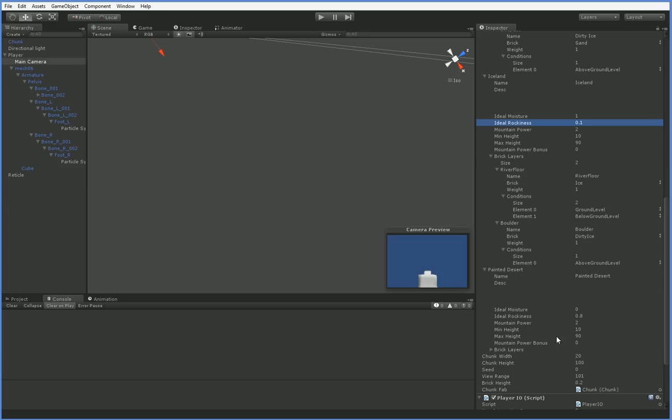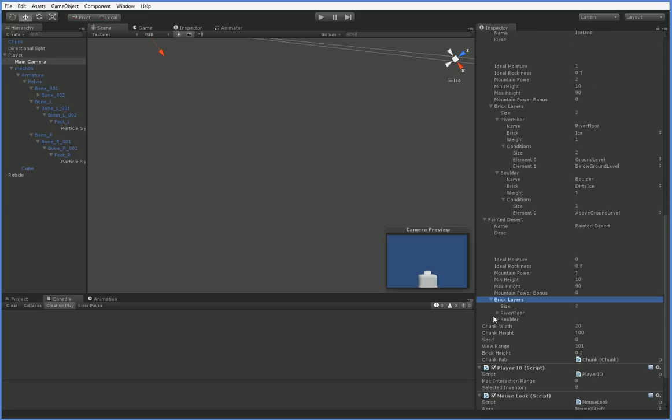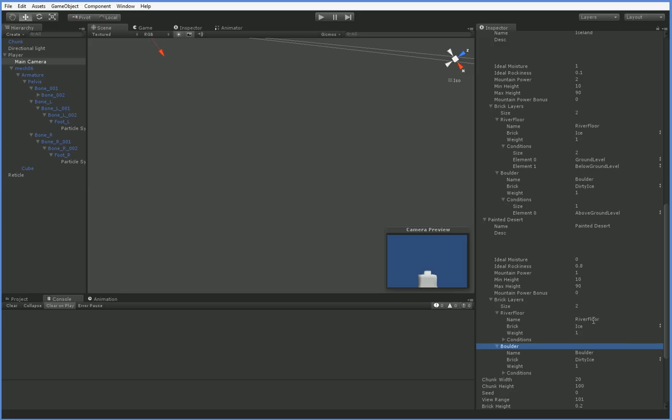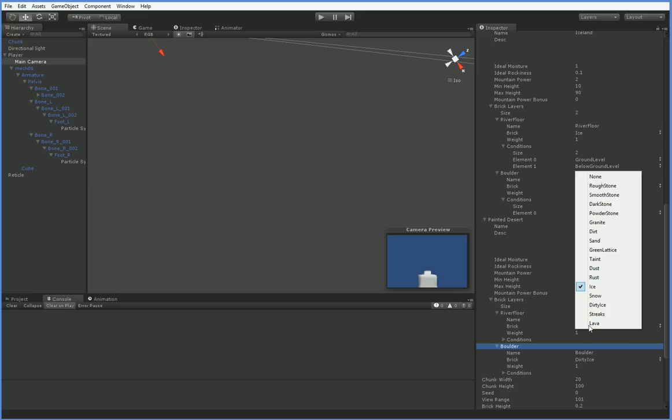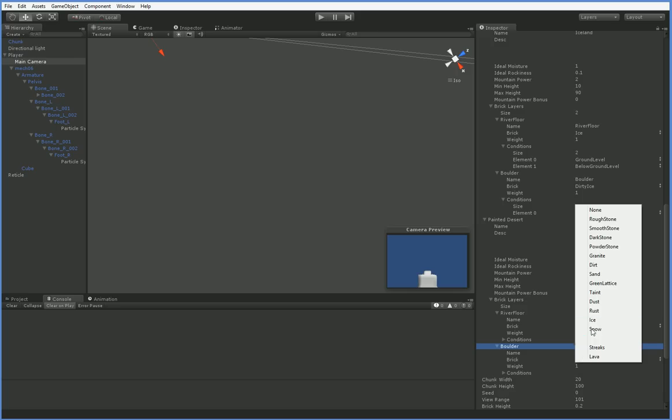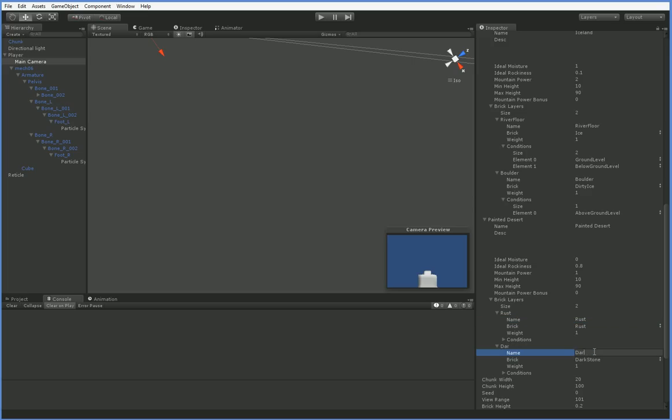So our mountain power, we can make that into 1. And we're going to go ahead and make it so that these aren't the same bricks. We're going to have this one be rust, and this one be dark stone. So we're going to call this rust, dark stone.